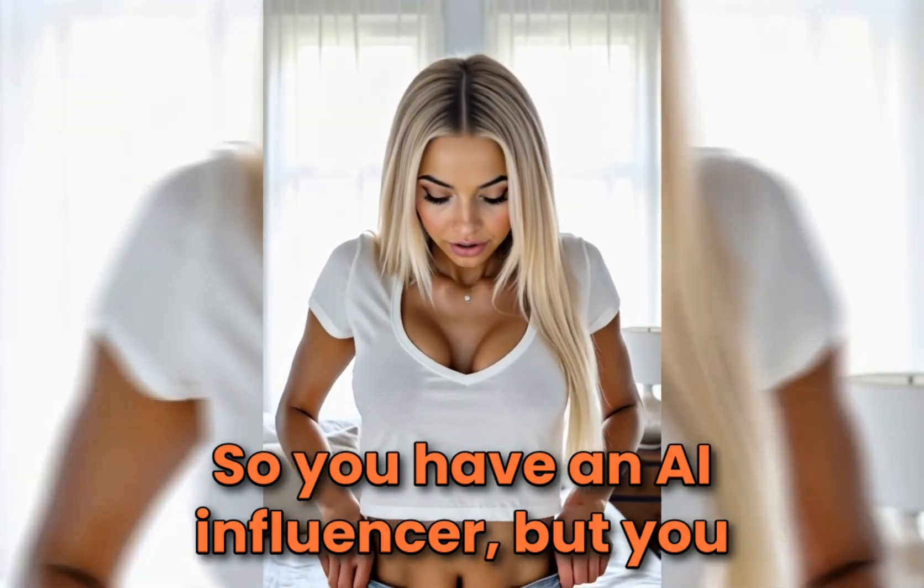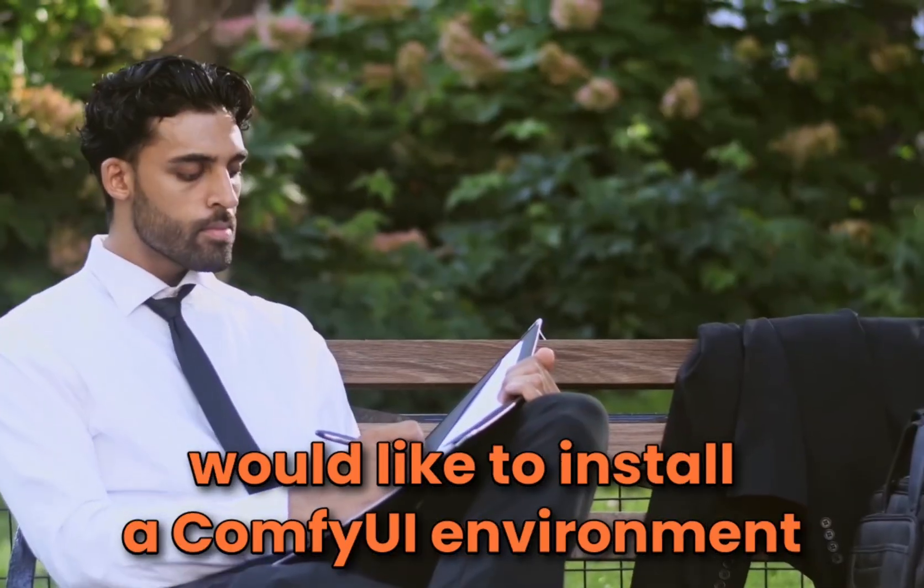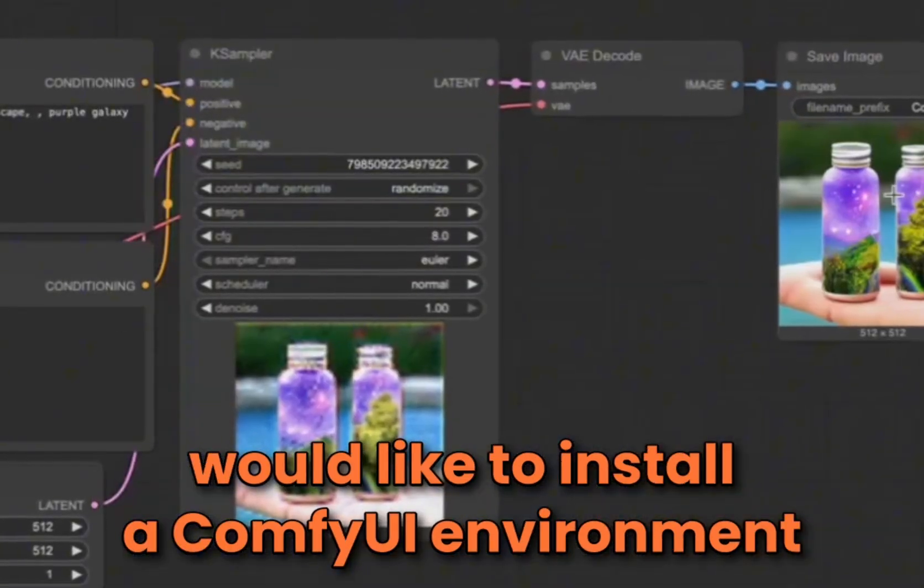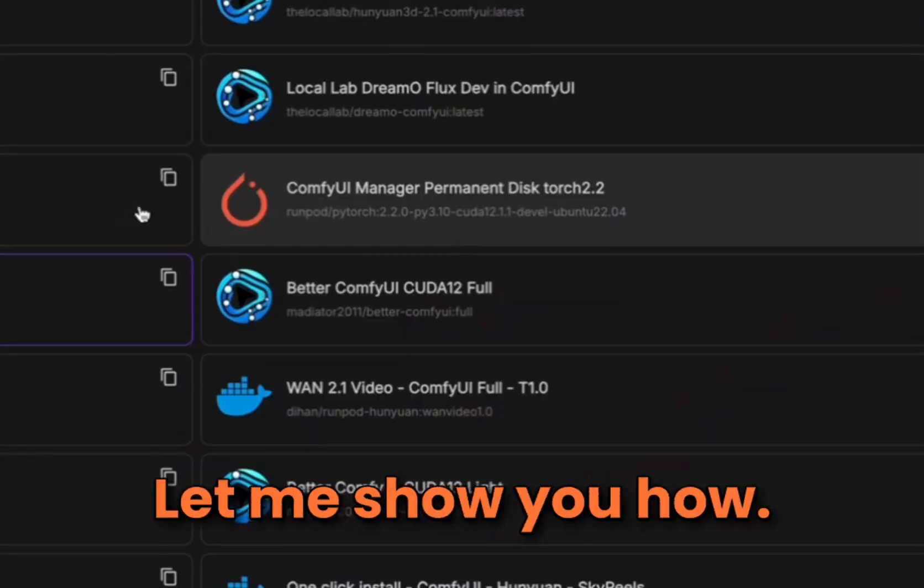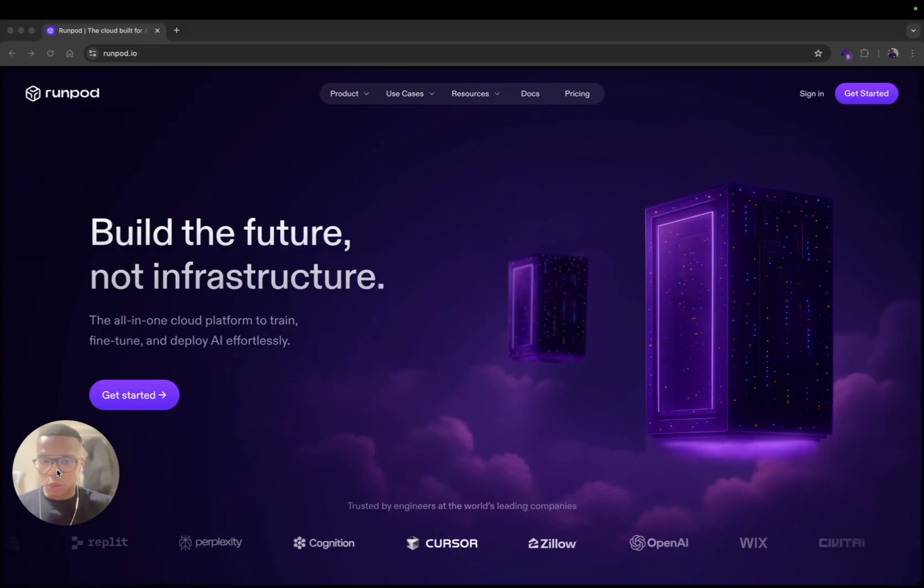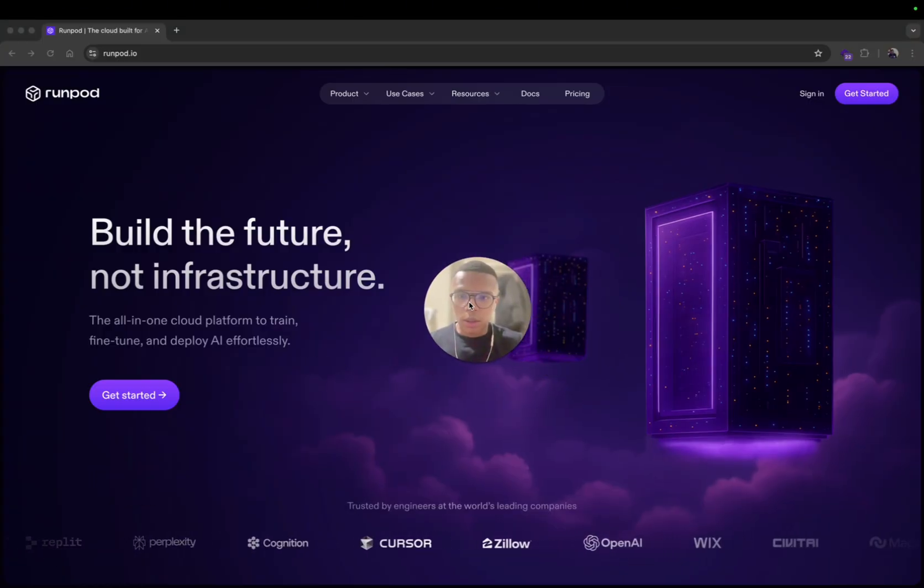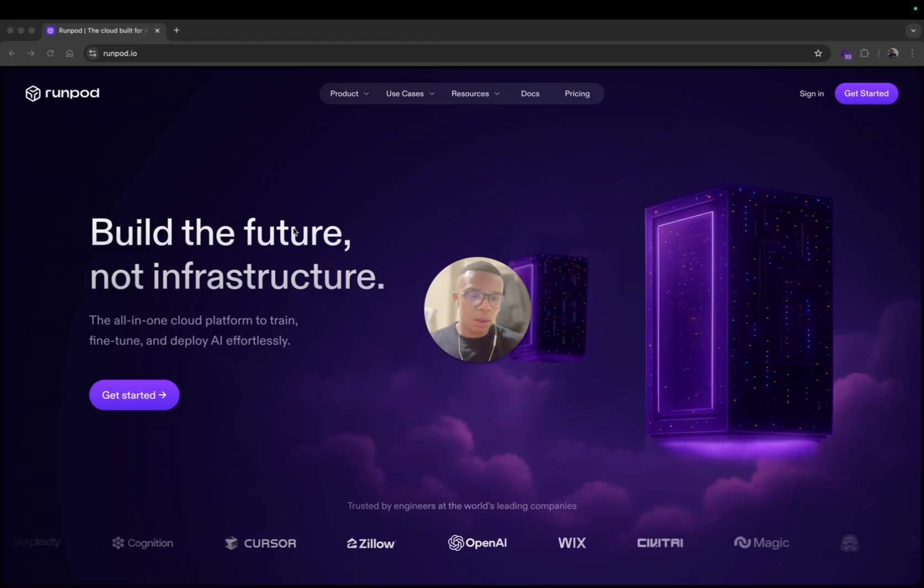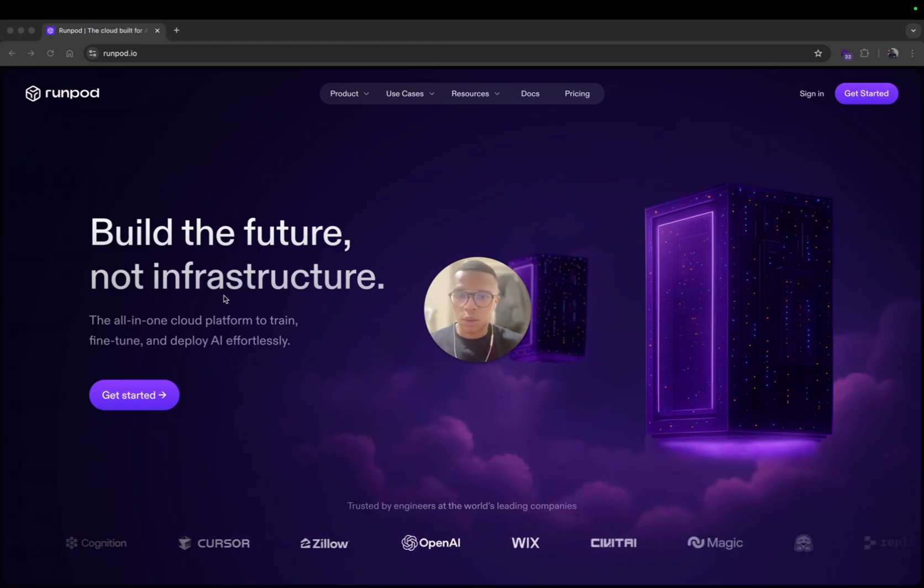So you're an AI influencer but you would like to install a ComfyUI environment on RunPod? Let me show you how. Here I'm on RunPod and it's a platform where you can just rent a computer, a powerful computer.